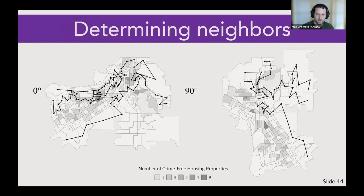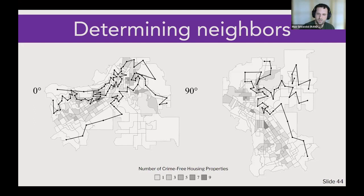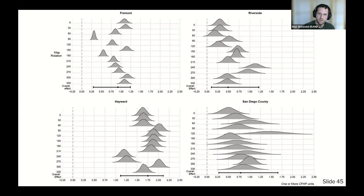To construct spatial neighbors, we used an algorithm — demonstrated here for the city of Riverside — where we kept the map oriented as it appears on Google Maps, chose the top left corner, and drew the longest possible line connecting neighboring block groups. We kept doing this until we'd created all neighbors relative to that specific angle — showing the first three of about 20 lines. We then repeated this for every other possible angle, and summarized all those potential effects into an overall effect.